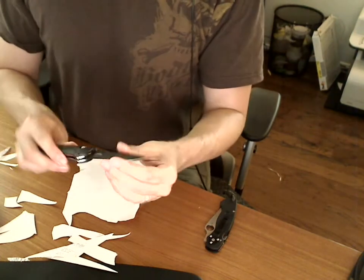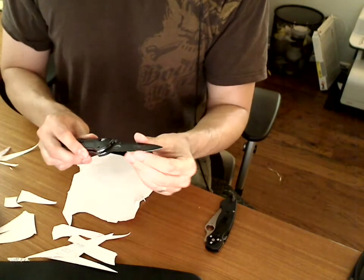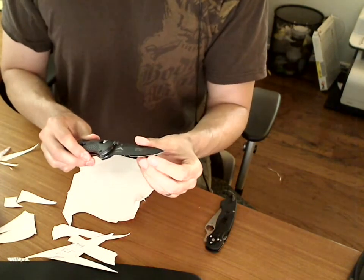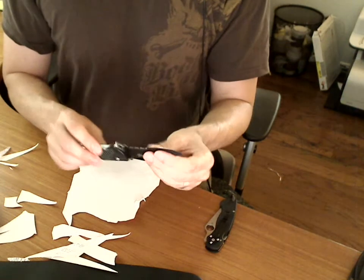So I would say this one's pretty sharp. It doesn't physically feel that sharp when I do this. So that's one thing.